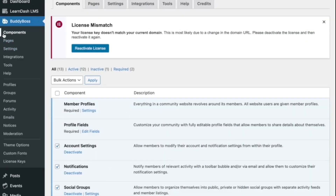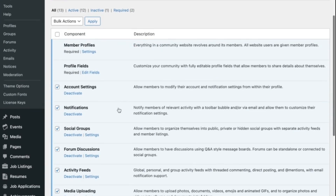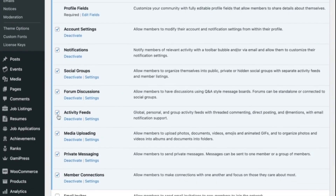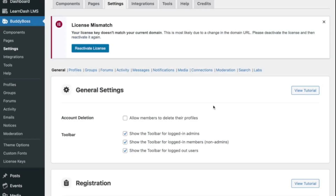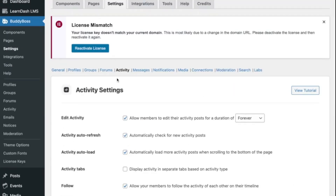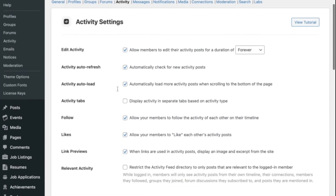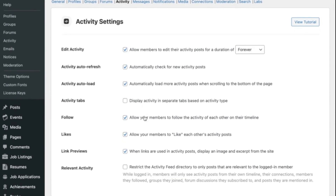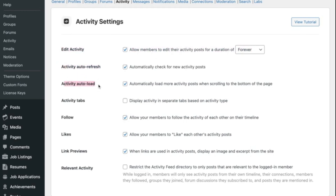Here's how you can set up your own activity streams. Navigate to BuddyBoss and find Activity Feed among the components. Make sure this feature is activated. Next, go to the Settings tab and select Activity. Here you'll see several options you can customize. The first ones are the activity auto refresh and auto load options, which allow you to automatically check for new activity and automatically load more activity when scrolling to the bottom of the page on the front end.